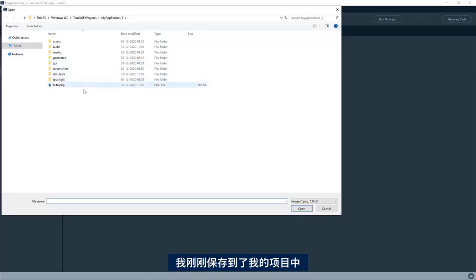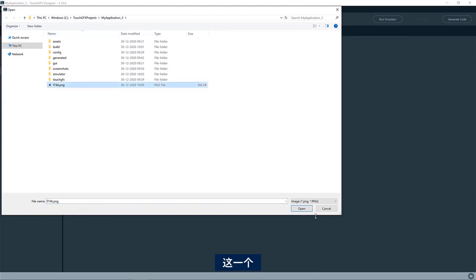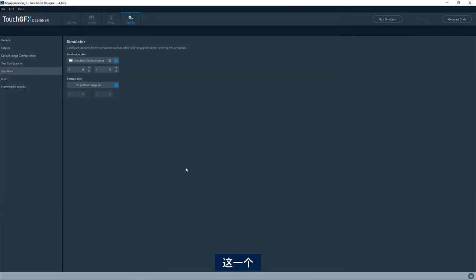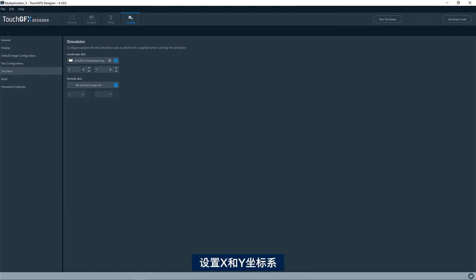So at this, I've just saved it here to my project. So this one, and then I need to set the X and Y coordinates for the actual simulator image. So for this particular image, I know it is something like this, I believe.